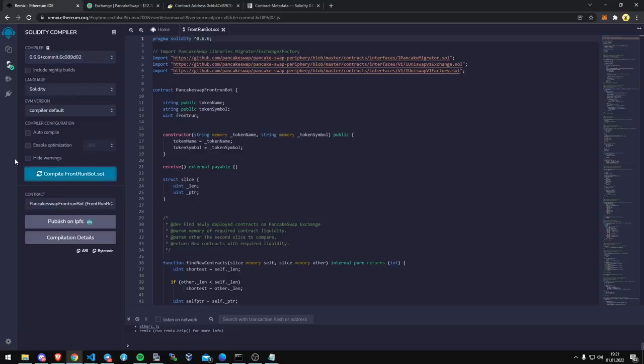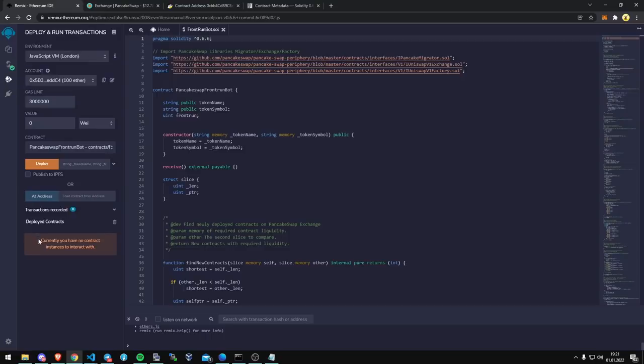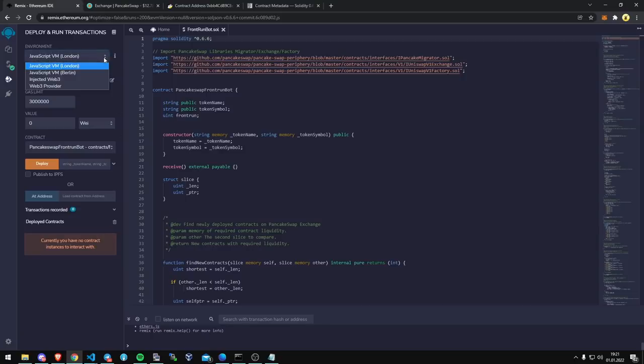So we're going to deploy this to our wallet. Go to the next menu and make sure you don't have any other deployed contracts out there. We're going to do injected Web3.